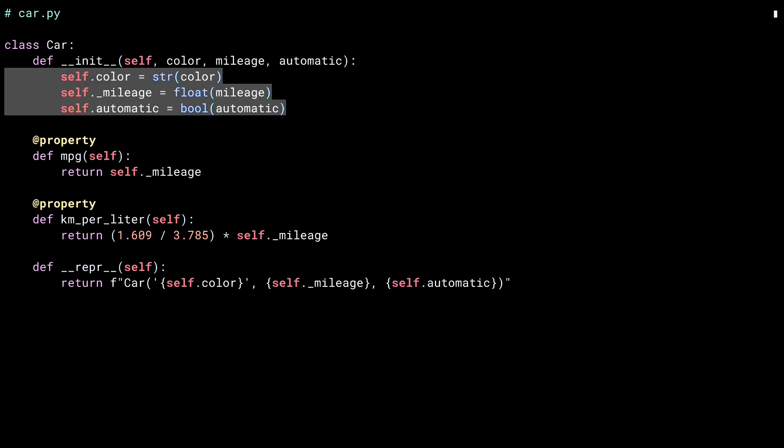Notice that I'm casting each of the fields into the type that I'm expecting to come in from the constructor. By doing this, I'm guaranteeing a certain degree of type safety. It's not perfect, but it's better than nothing at all.